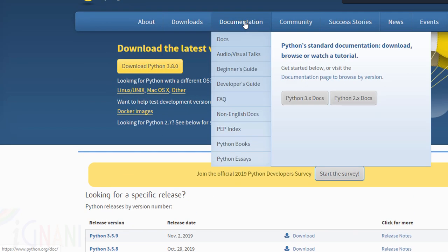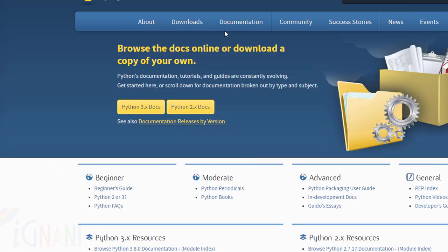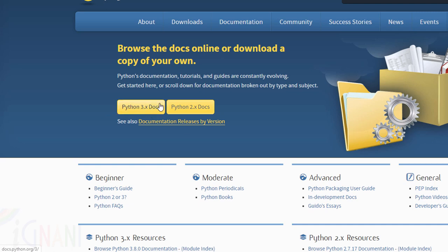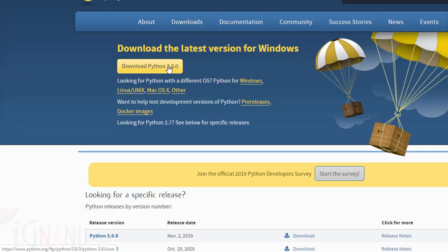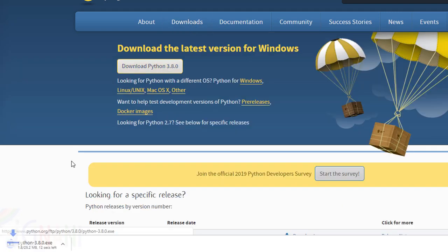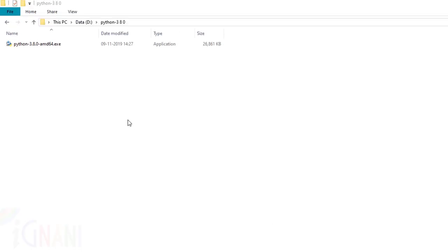Not just this, you can also find documentation from this link. Here you can find the documentation separately for Python 3.x as well as 2.x. Now, let us go back and see how to install it. Click on this particular link. As soon as you click, the downloading starts. And now we have the installer already downloaded.